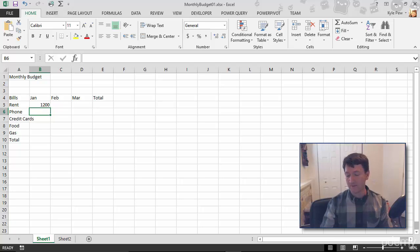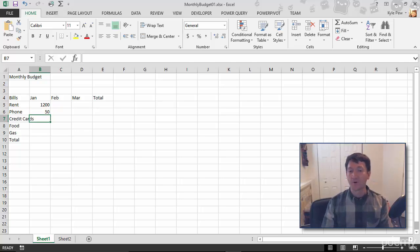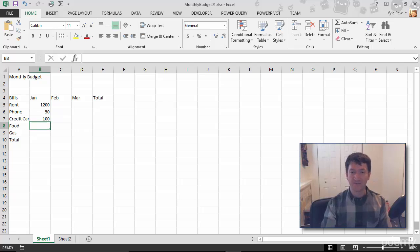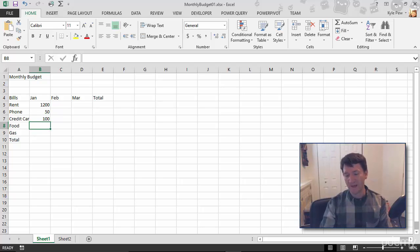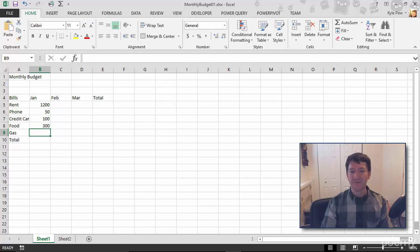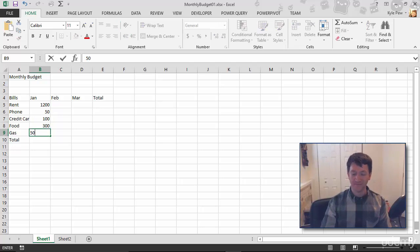For phone, we got 50 bucks. For credit cards, we got 100 bucks. For food, the more food the better, I'm going to say 300 bucks. For gas, I'm going to say 50 bucks.